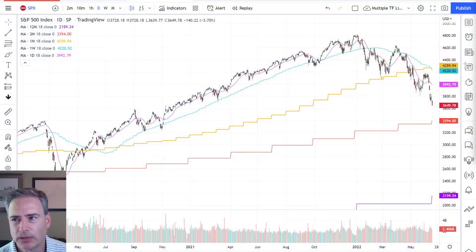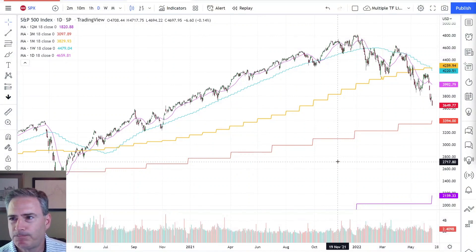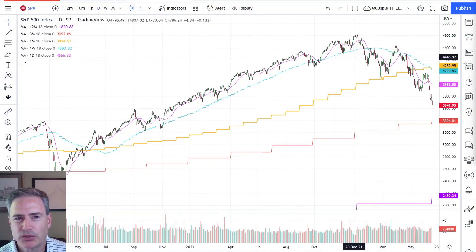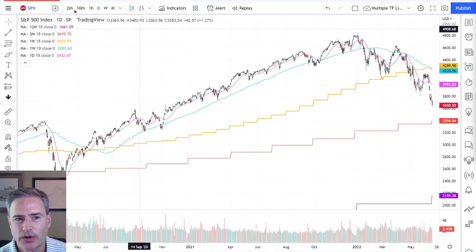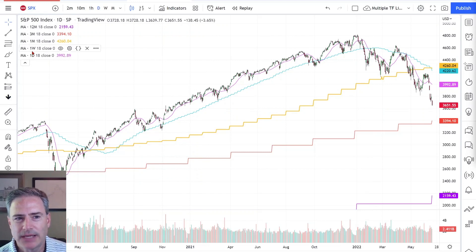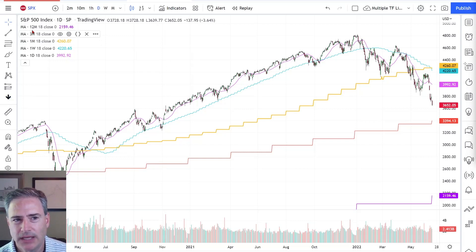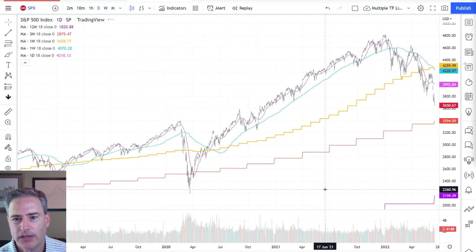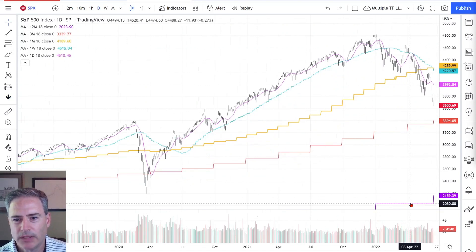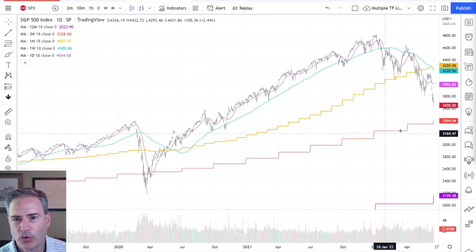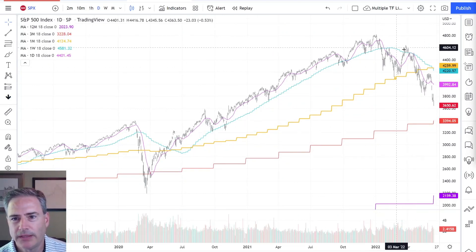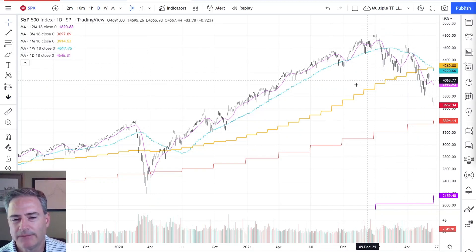Let's get into the charts. This is my multiple timeline chart — a daily chart with an 18-day, 18-week, 18-month, quarterly 18, and yearly 18. They're all color-coded here. You can see off the bottom: this is the yearly line, quarterly line, monthly line, weekly, and daily.